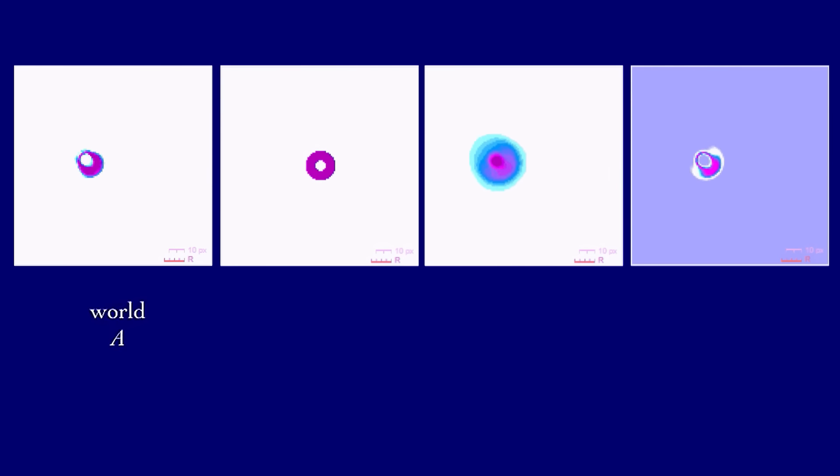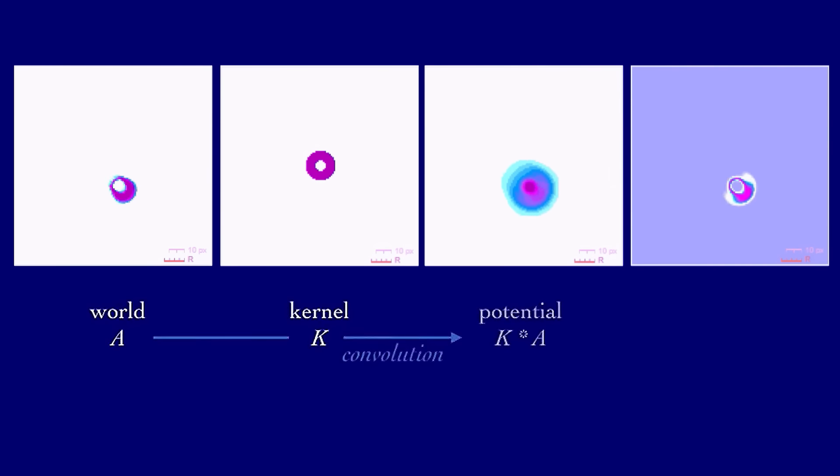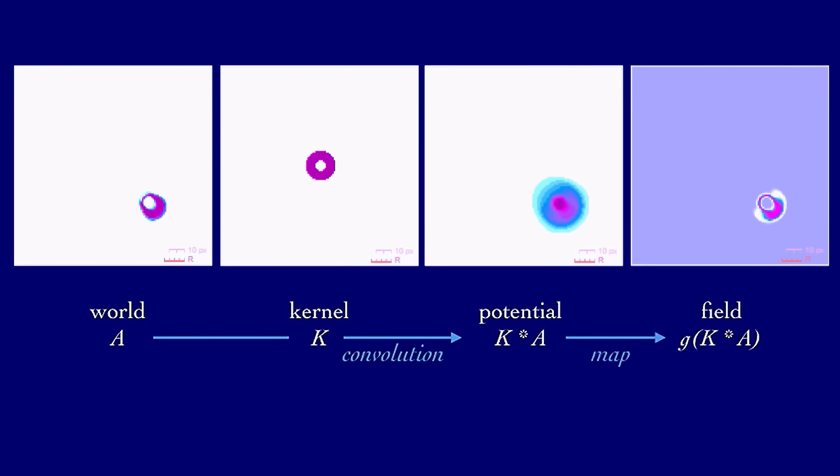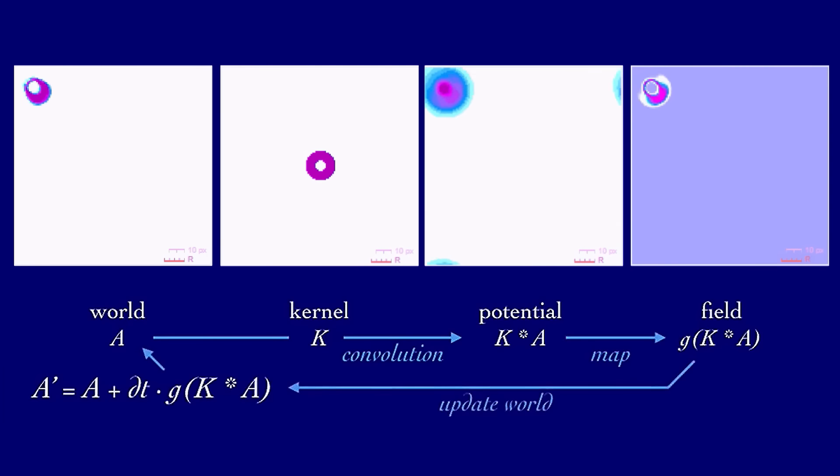Another example would be the smooth life glider. It's exactly the same as the steps before, but with a different kernel and mapping function. The final output gets added back onto the original cell value and clipped if needed.